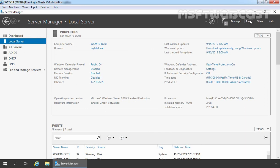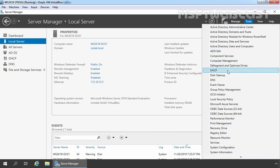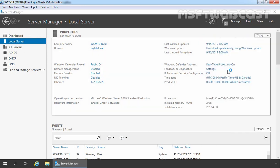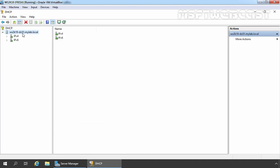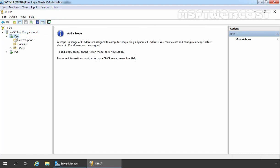Click on Tools and open the DHCP Management Console. Expand our server name ws2k19-dc01, expand IPv4, and here we can confirm that we don't have any DHCP scope on our domain controller.